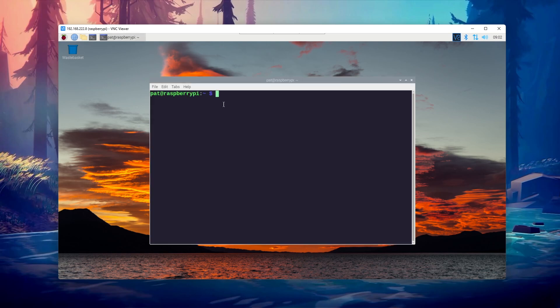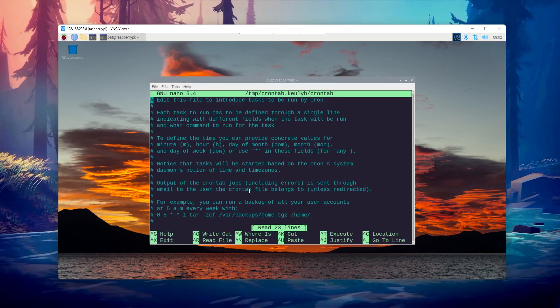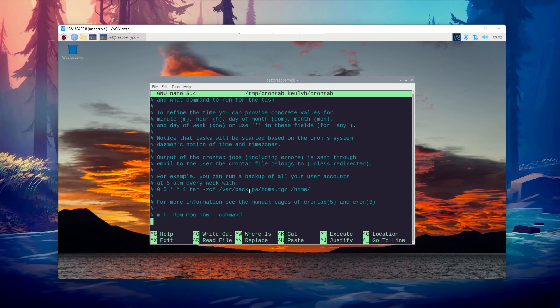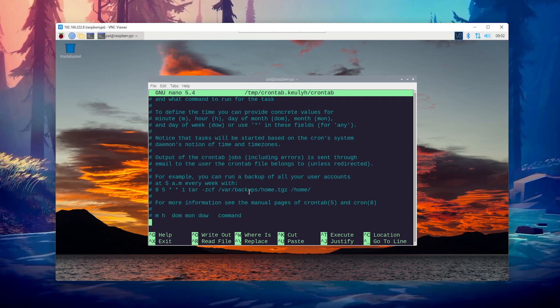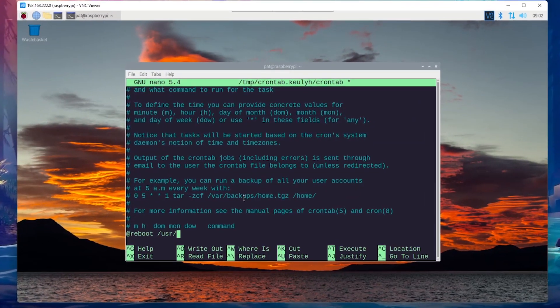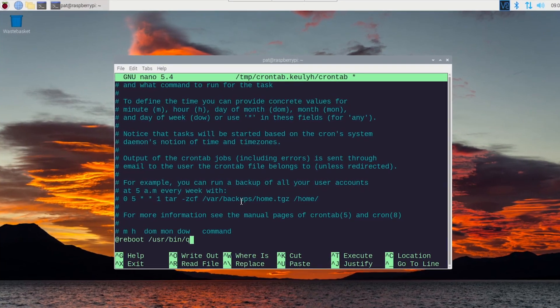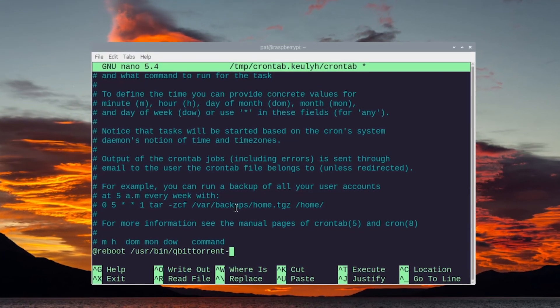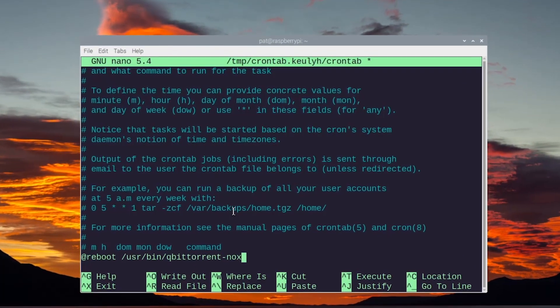Anyway, the easiest way I've found to make this work is to add the nox command in my crontab. I configured it to run the command on boot. Once done, qBittorrent will start automatically on boot, and you can access the web interface directly.